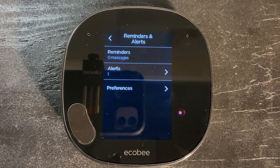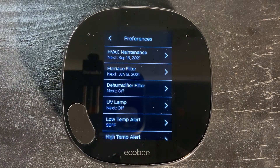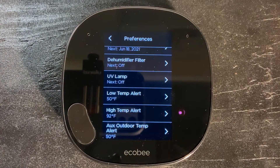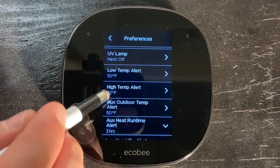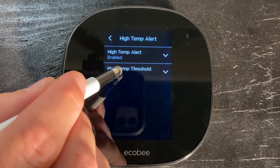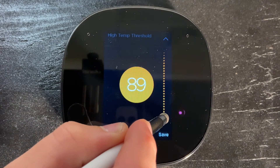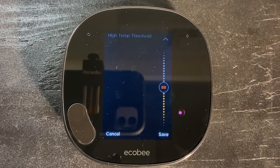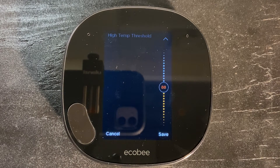From Reminders and Alerts, we're going to go to Preferences, and this is where we're going to turn certain alerts on. The alert we're going to want to turn on is our high temp alert, and we're going to change this to 88 degrees. So anytime the temperature gets over 88 degrees in the home, we will get an alert on our phone. We have the cooling temperature set to 85, so it should never get to that 88.